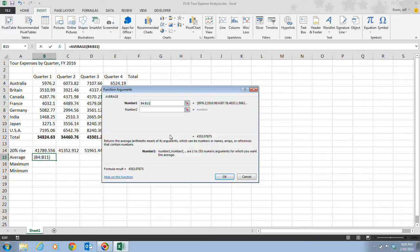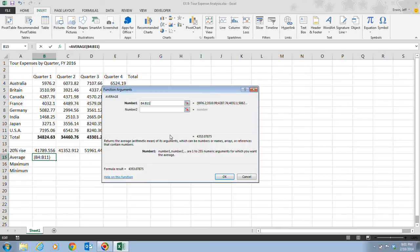When you click the Collapse button, that minimizes the dialog box so you can see more of the worksheet and select the cells you need. When you click the Expand button, the dialog box is restored. You can also begin dragging in the worksheet to automatically minimize the dialog box. After you select the desired range, the dialog box is restored.